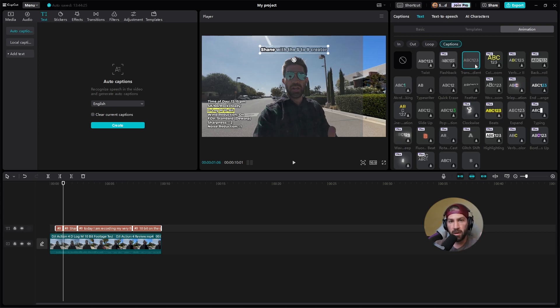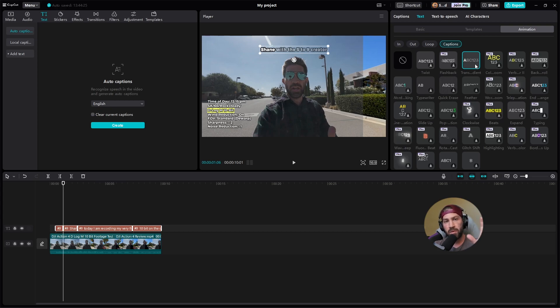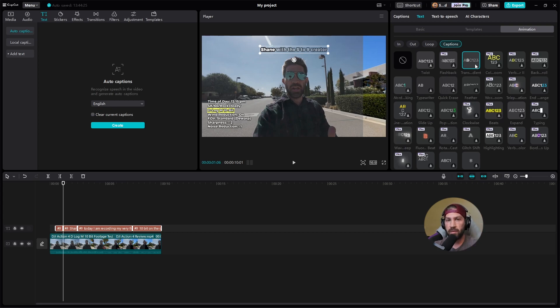So anyway, hope this video was helpful. If this solved your problem, don't forget to give me a thumbs up. If you want to see more videos on how to use CapCut, especially if you're a beginner, I have a whole list of tutorials showing how to use CapCut for PC.